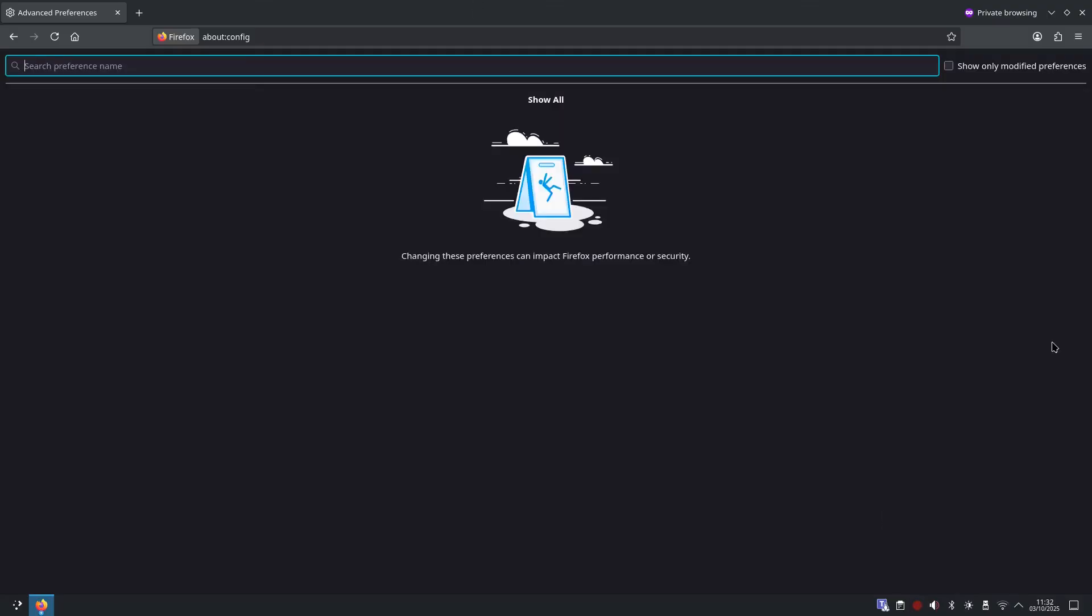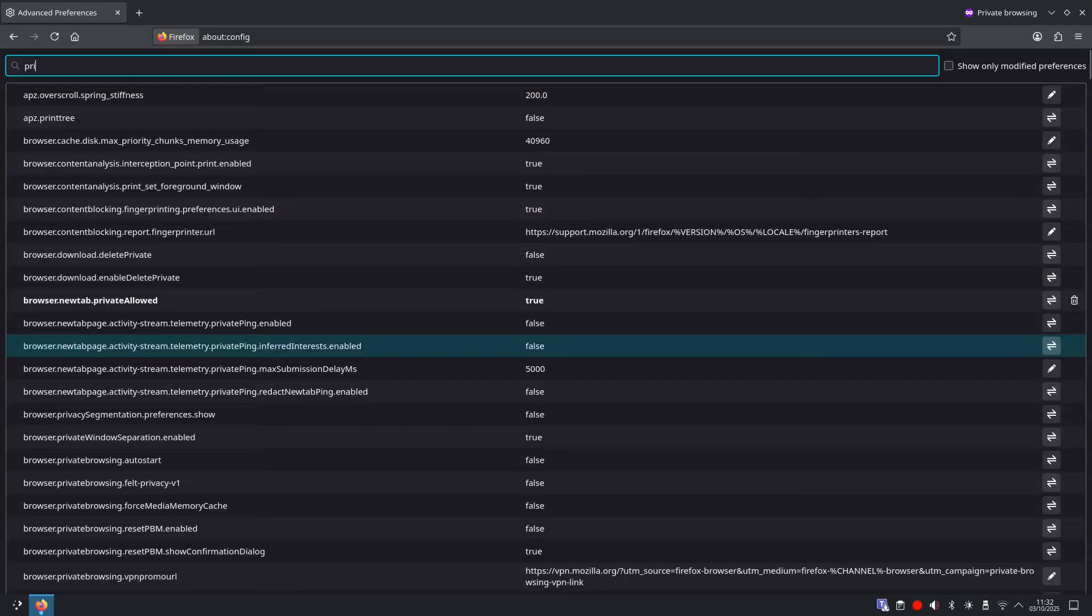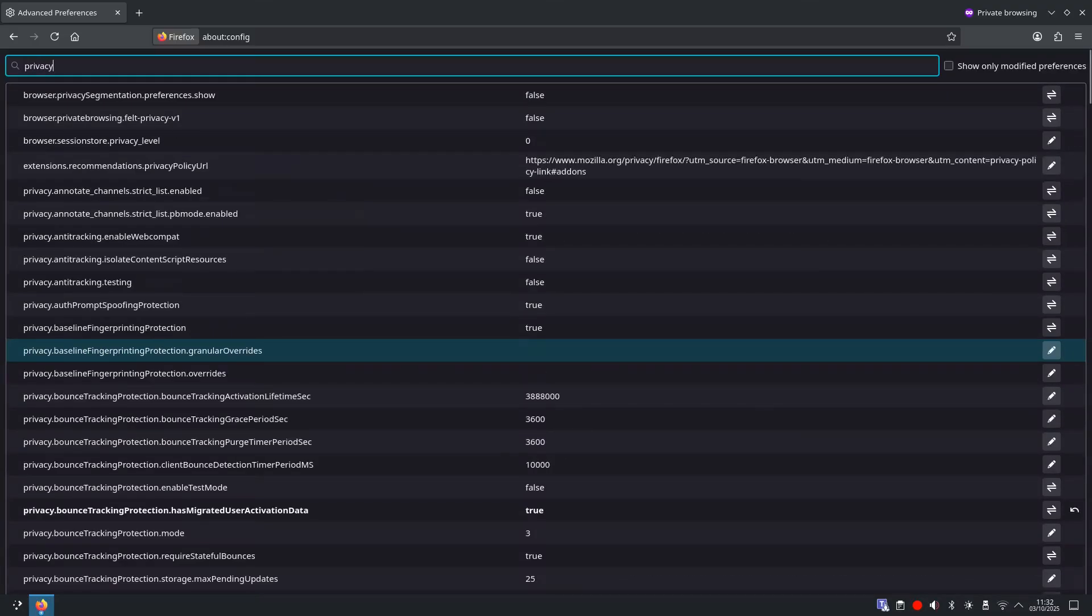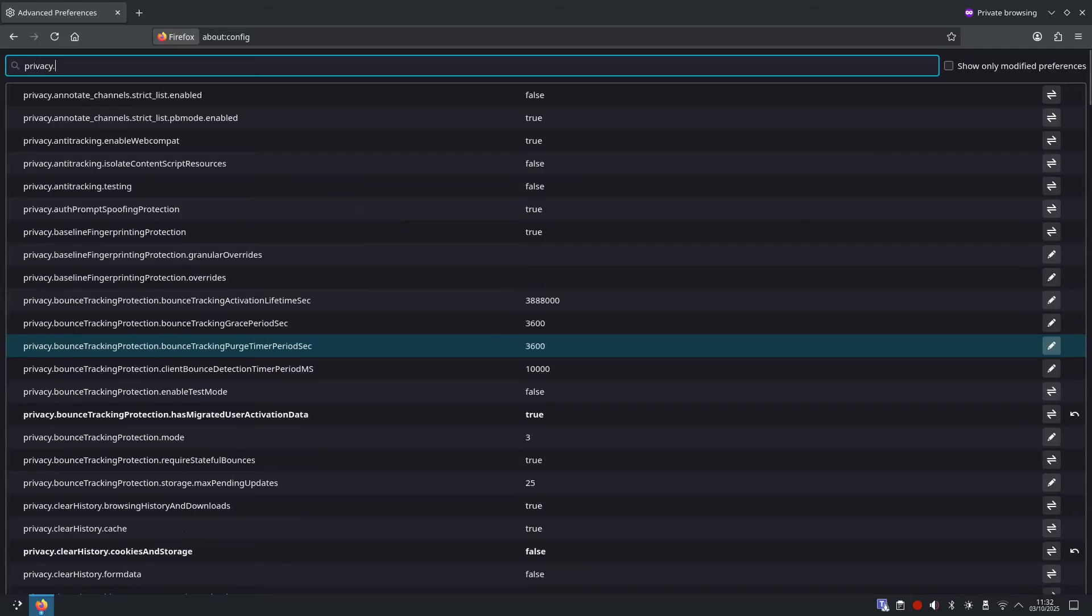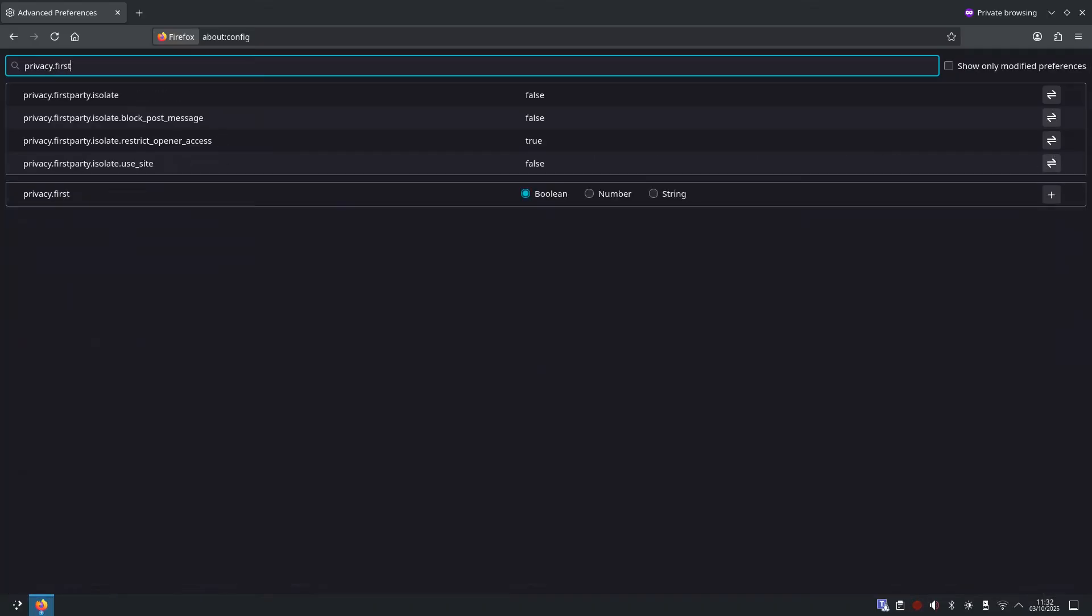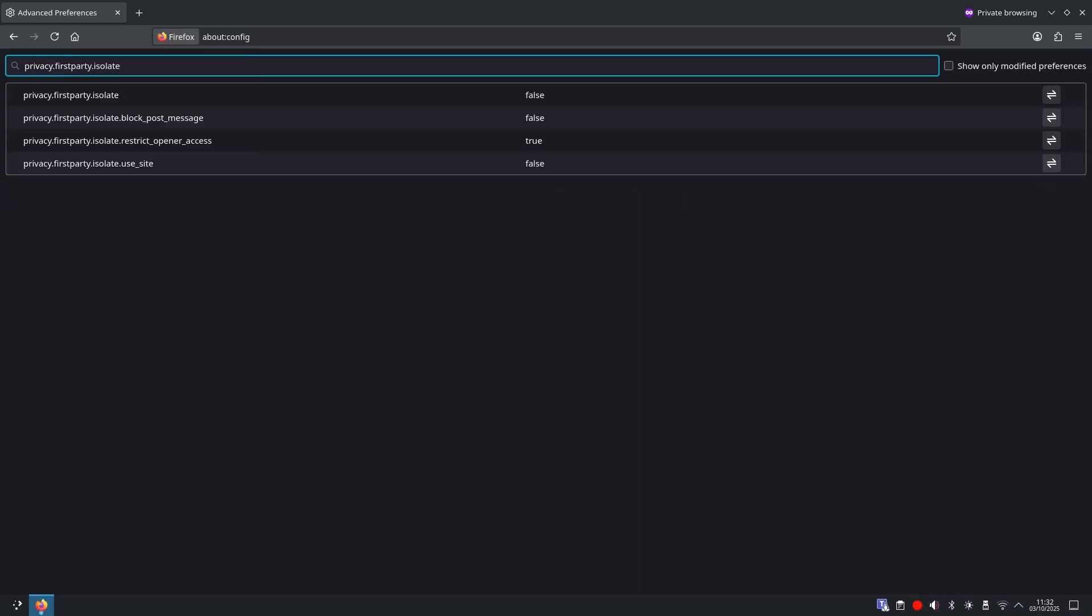All right, so in this section we are looking at first party isolation: cut cookie sharing. To stop cookies and cache jumping between sites we turn on first party isolation. So search for privacy dot first party dot isolate, and privacy first party dot isolate will be set to false. We are going to toggle this and turn it to true.